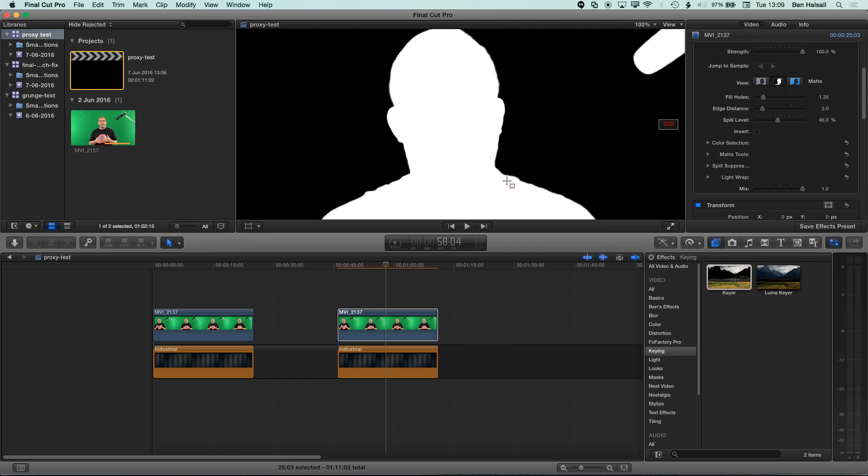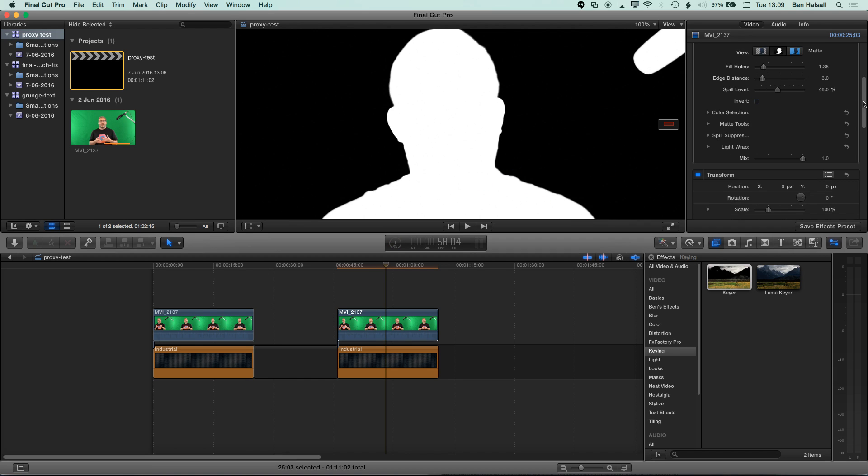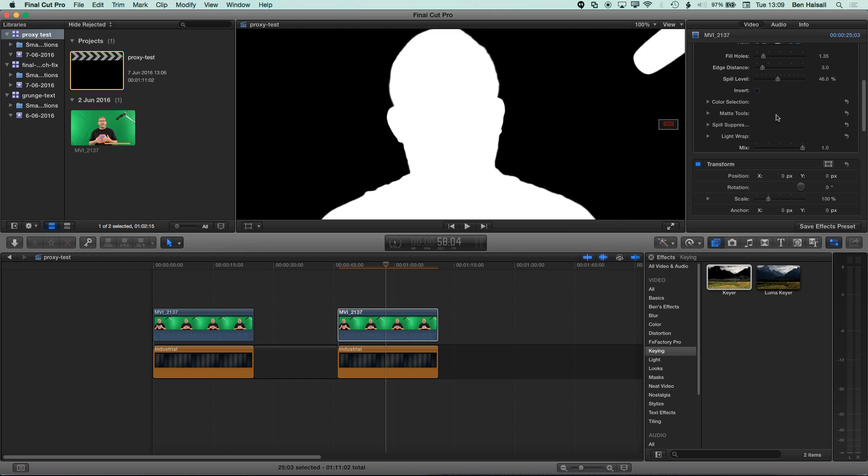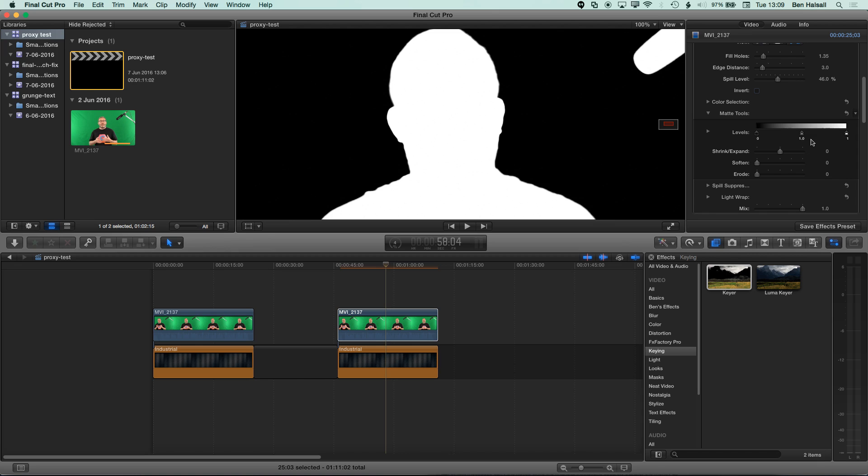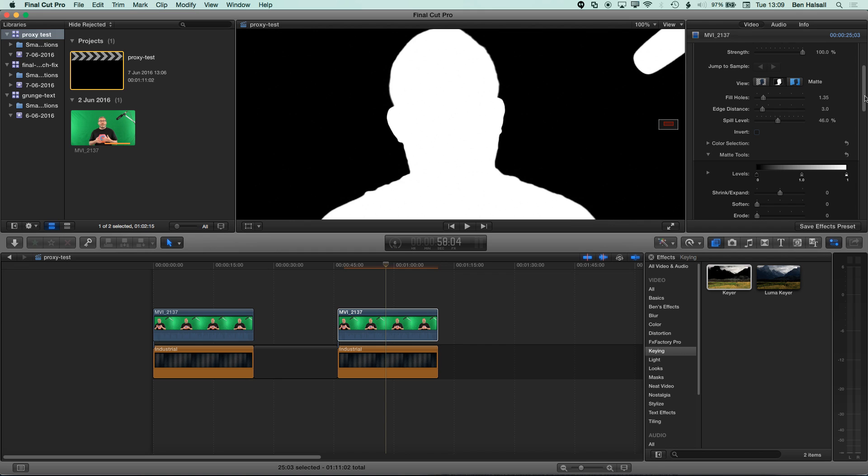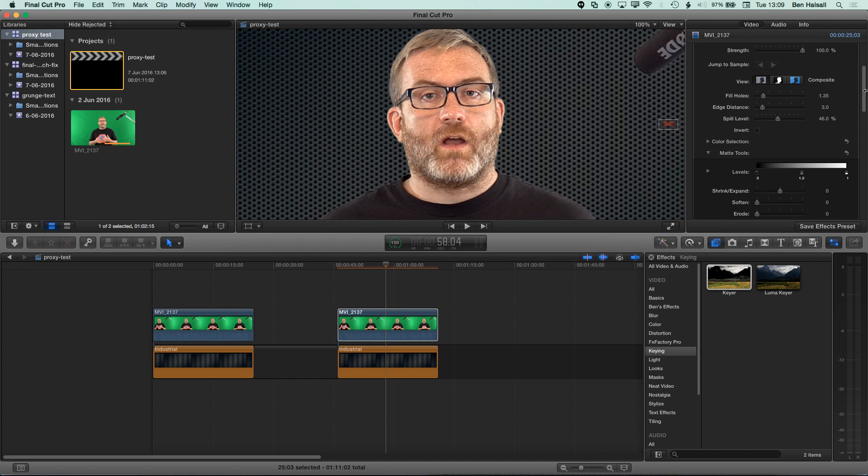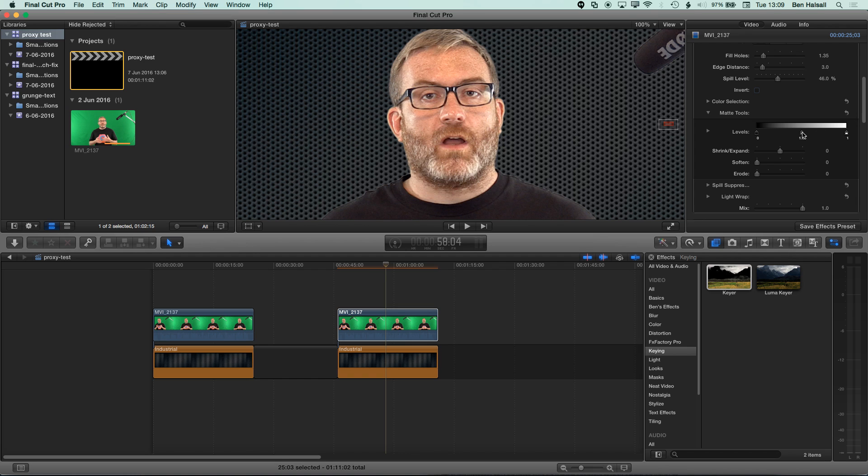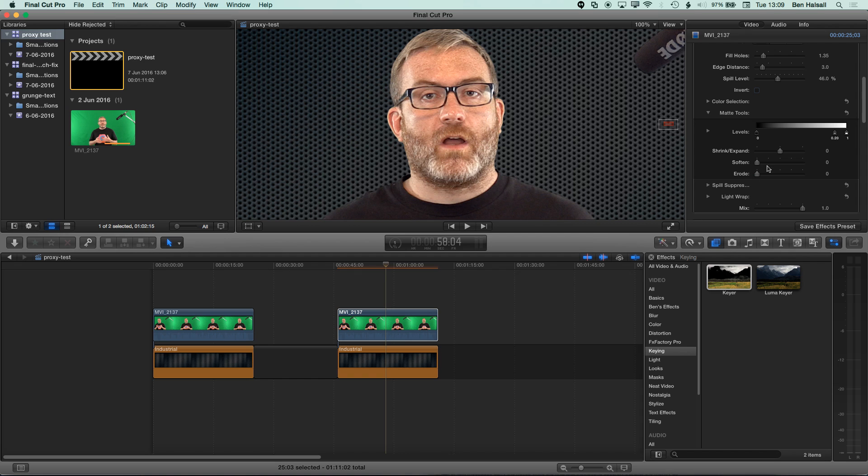The other thing I wanna do as well is just sharpen up the edge here a little bit too. So, I'm gonna go to the matte tools here and I'm gonna adjust the levels a little bit. So, I'm gonna increase the contrast around the edge of those levels. So, in order to do this, I'm gonna turn back on the view so I can see those edges. And you'll see, as we drag this to the right here, we're sharpening up those edges a little bit. And you can play around with those. It depends on the kind of quality of your green screen as to whether you need to do that